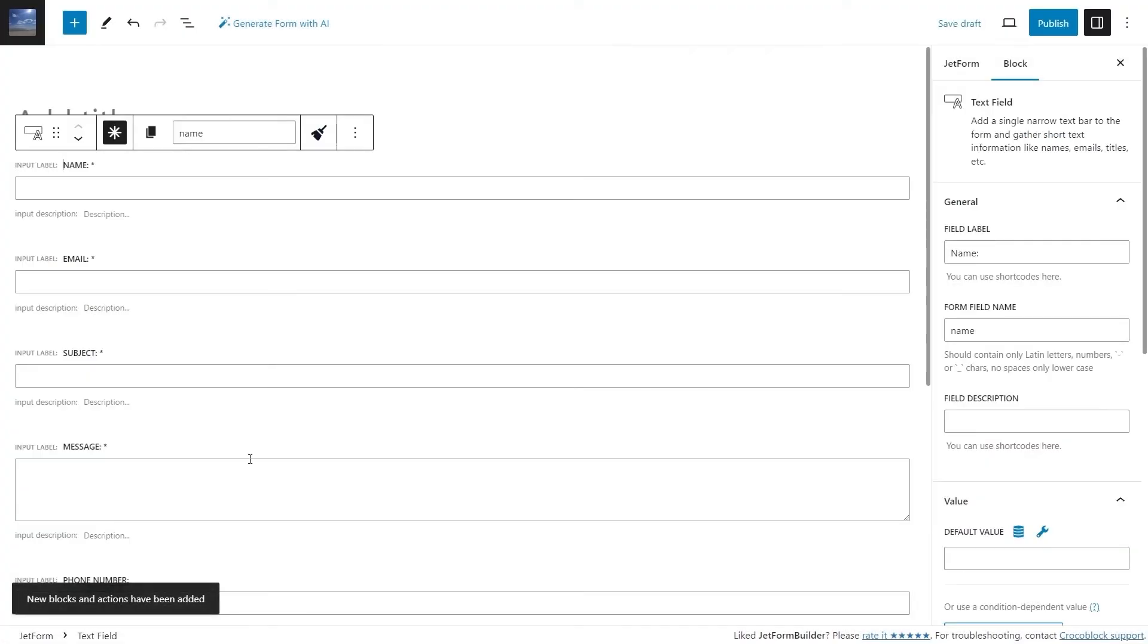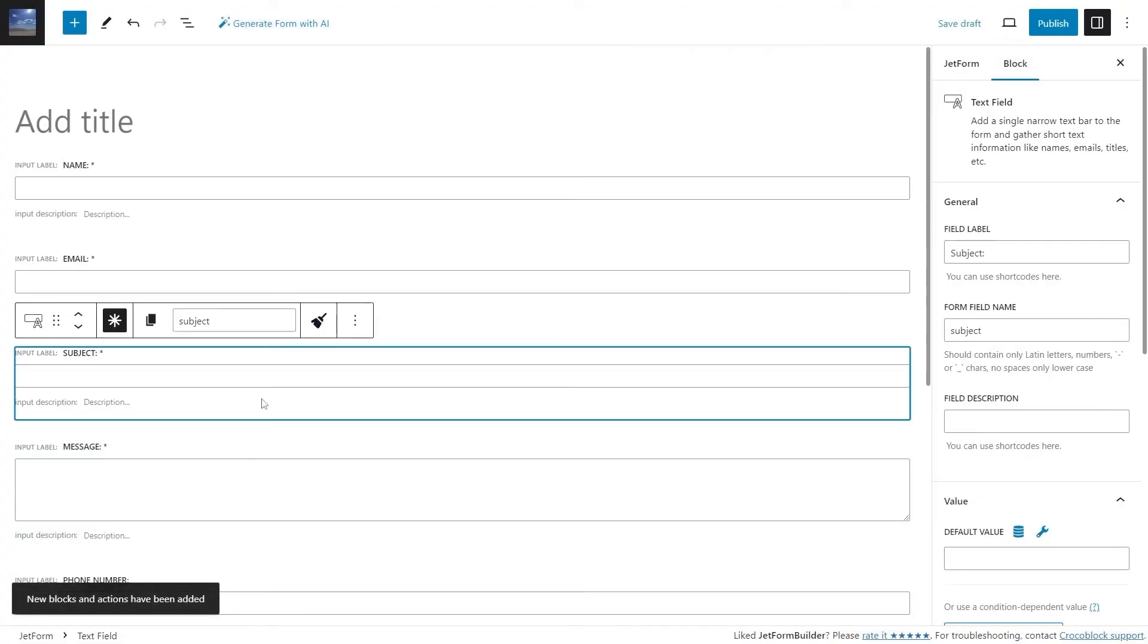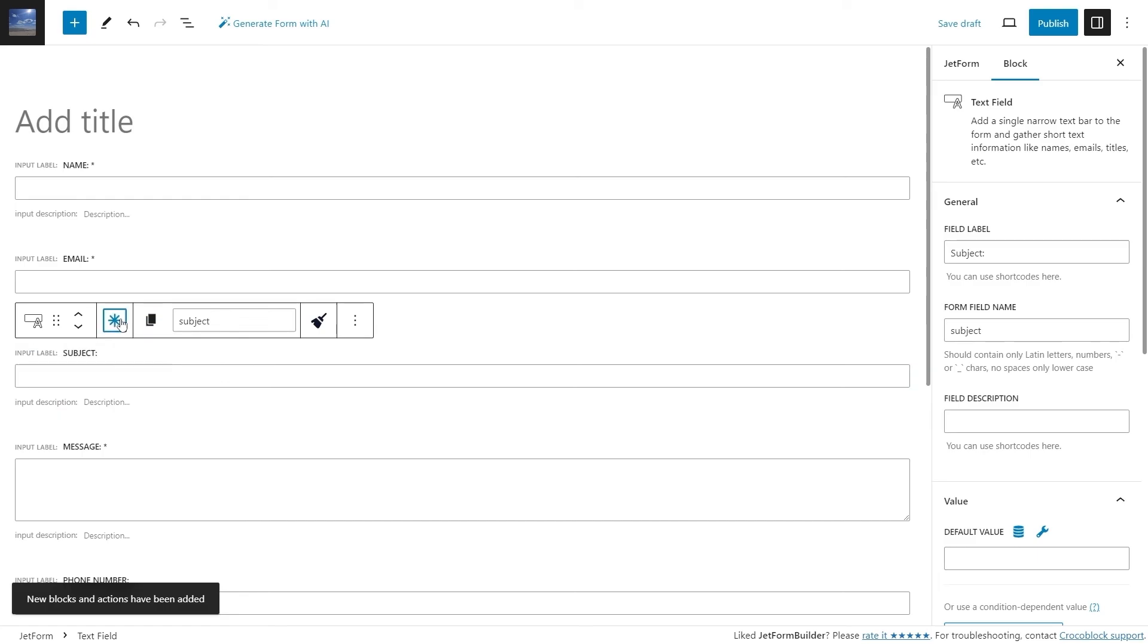Be aware that certain fields have the required option activated. You can modify this and other settings individually for each form field block.